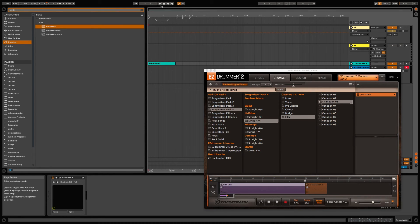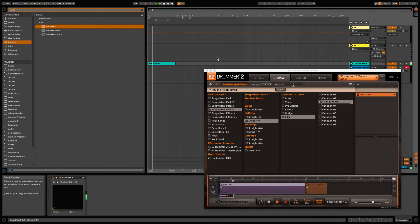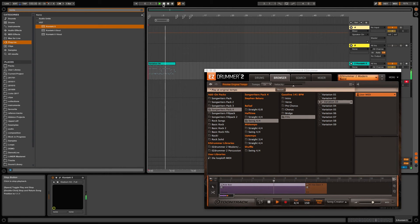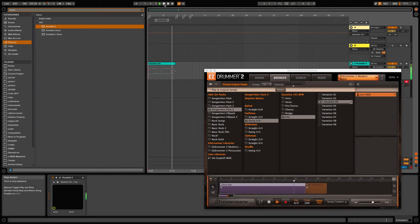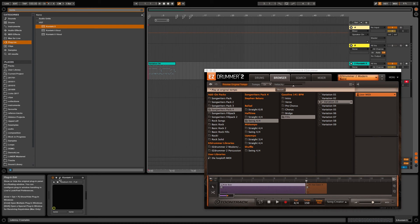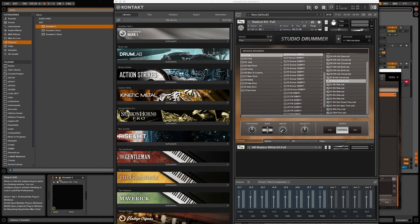Okay, let's have a quick listen. You may notice it is triggering wrong cymbals and some of the toms are missing. And here is how you fix that.